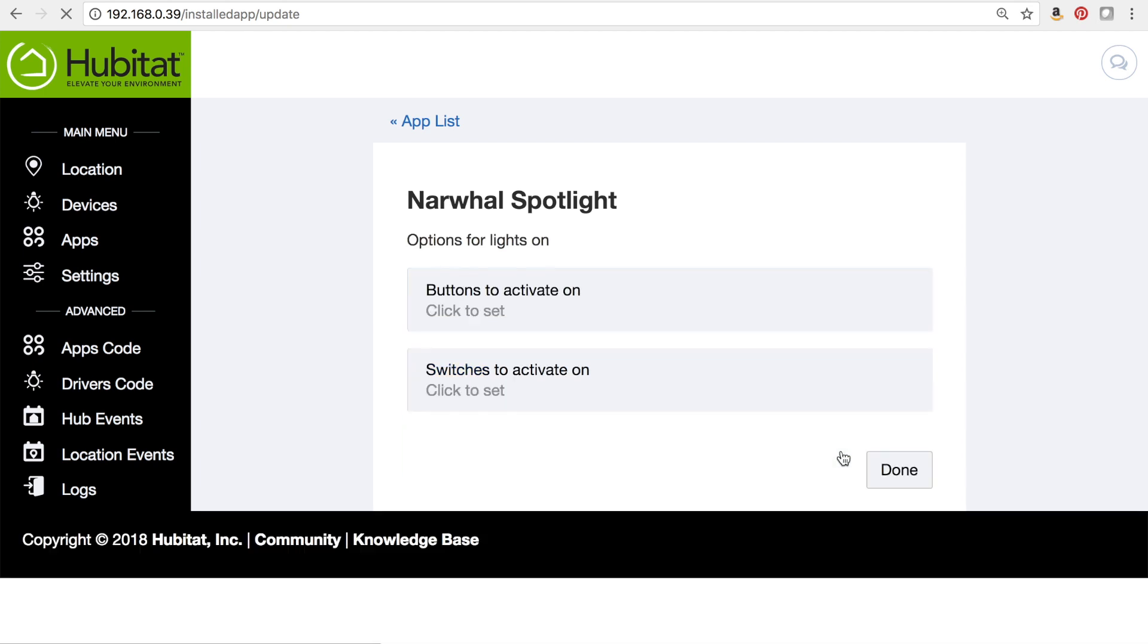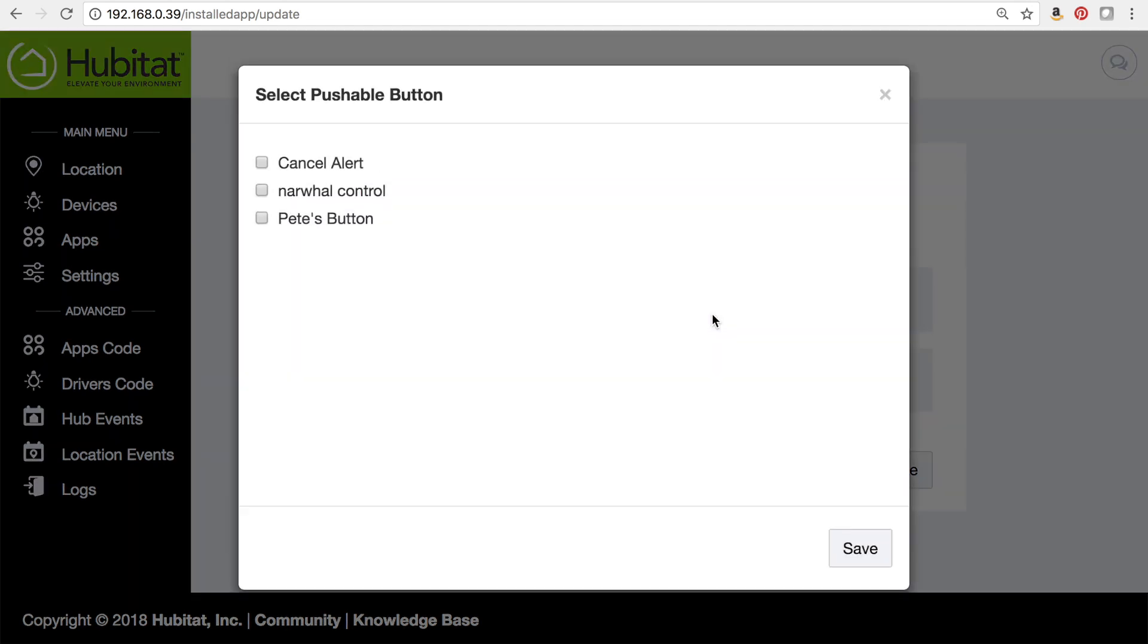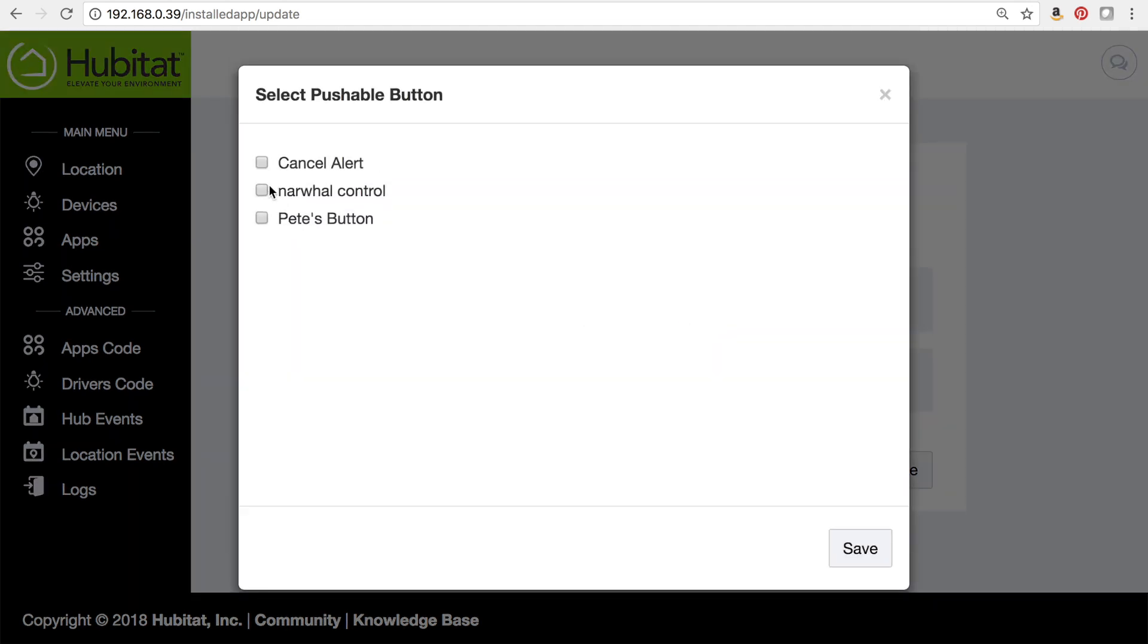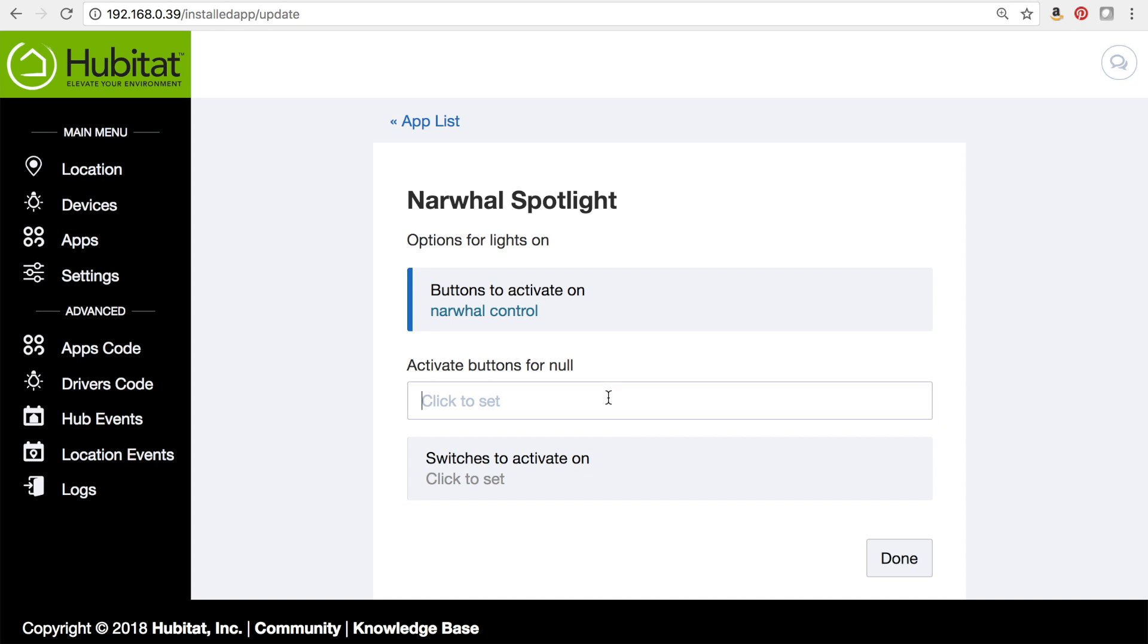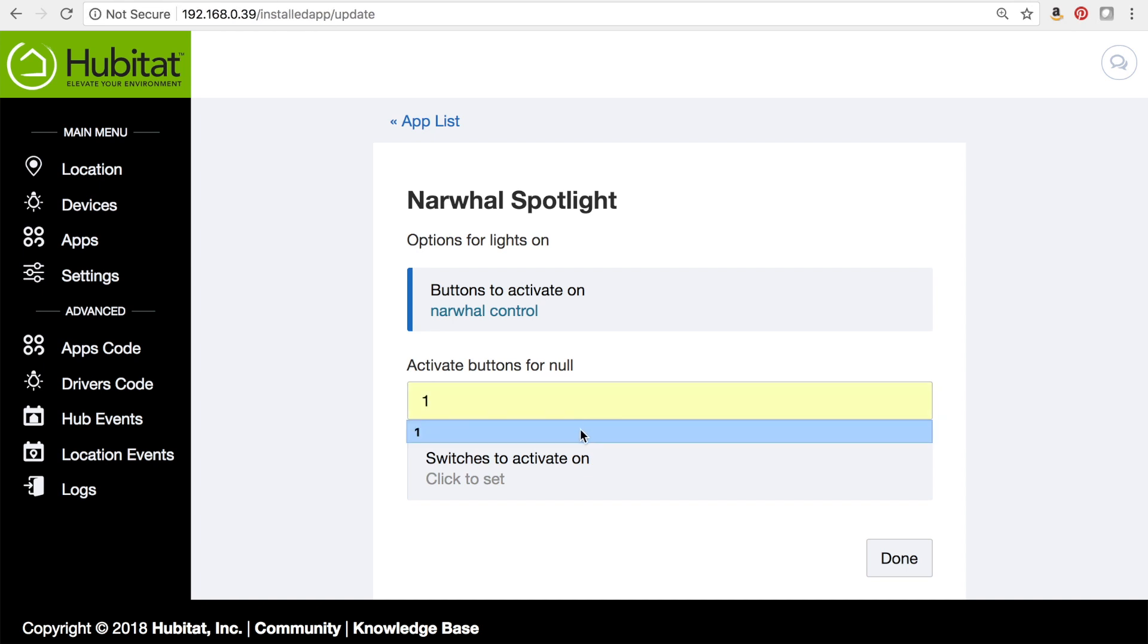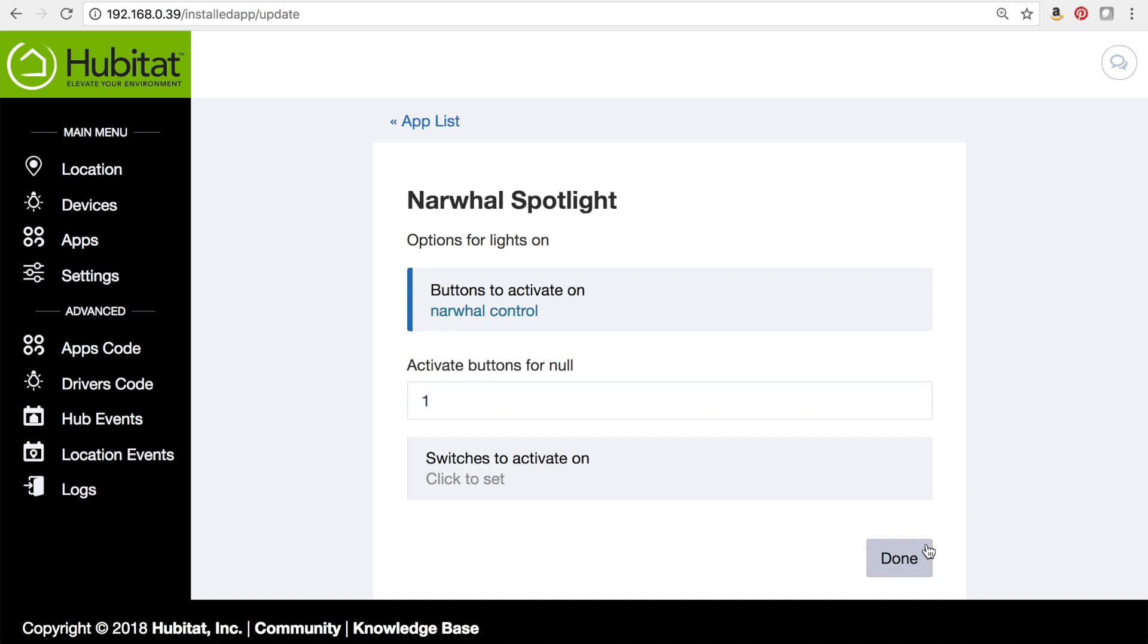Our options for turning lights on are buttons or switches that can activate the light regardless of mode. I do have a button for my narwhal—it's my narwhal control—so we're going to select that. And it's button number one. It's called a button for null because it's nullifying the automation. And then we're going to select done.